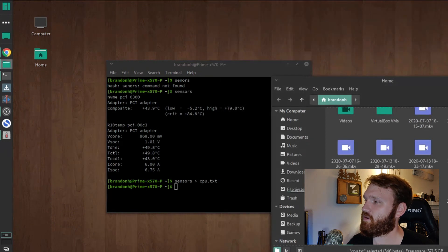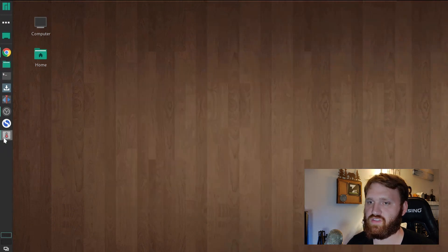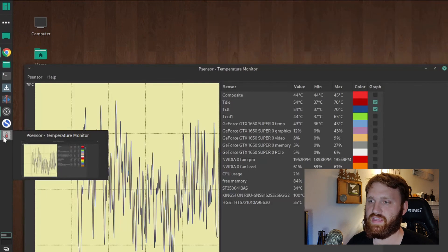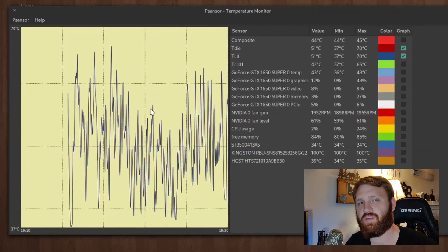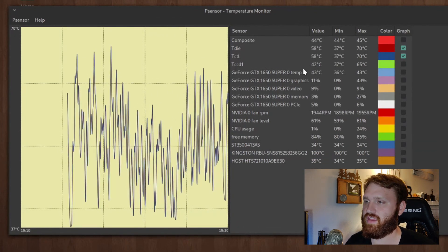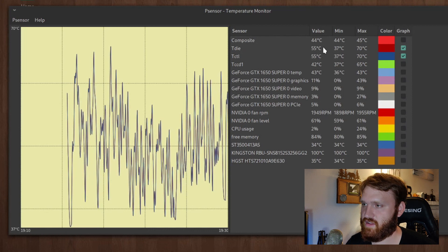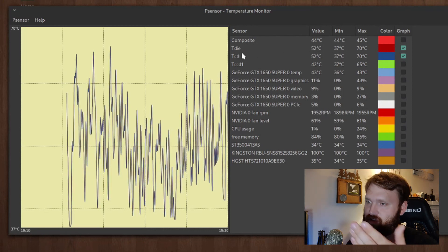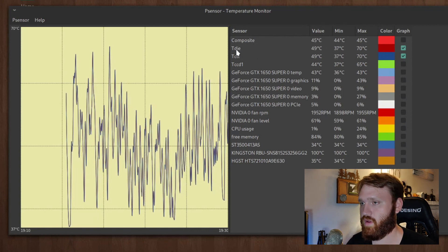This may not be your cup of tea, so we have an application called P sensor. You can see I have it running in the background here. It provides much more detail on the same things, like T die, which is the main temperature you want to go off of.